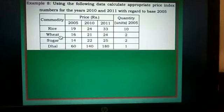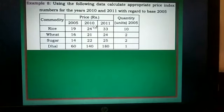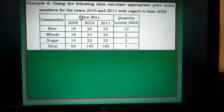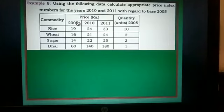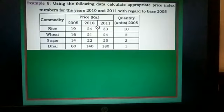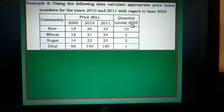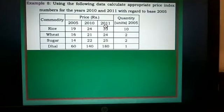Commodities are rice, wheat, sugar, and dal. Prices in 2005, 2010, and 2011 are given. With base year 2005, the 2005 prices are P0, 2010 prices are P1, and 2011 prices are P2. Quantities for 2005 are also given, making them Q0. We need to calculate index numbers for both 2010 and 2011.